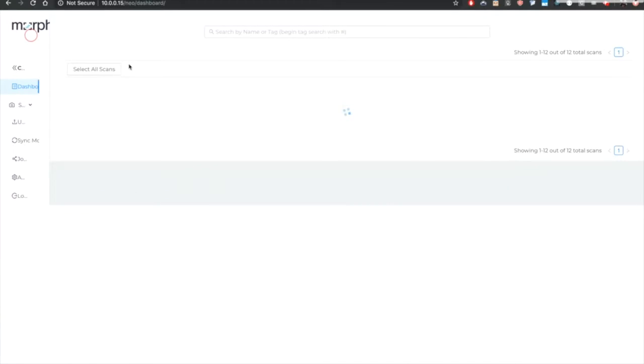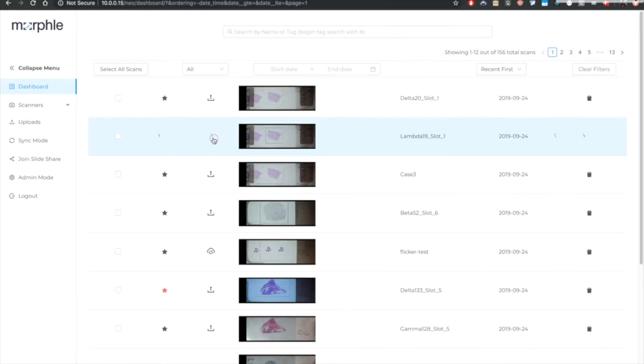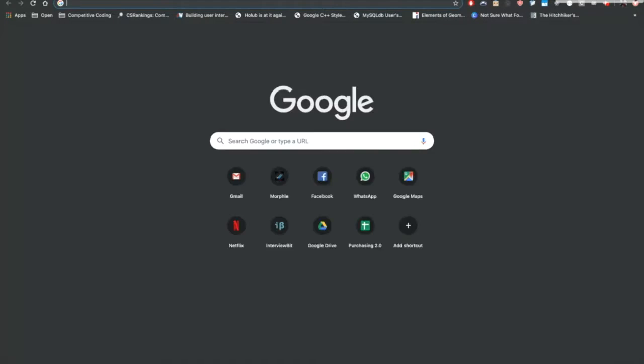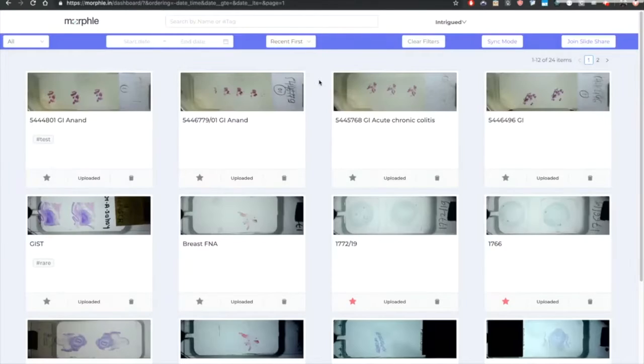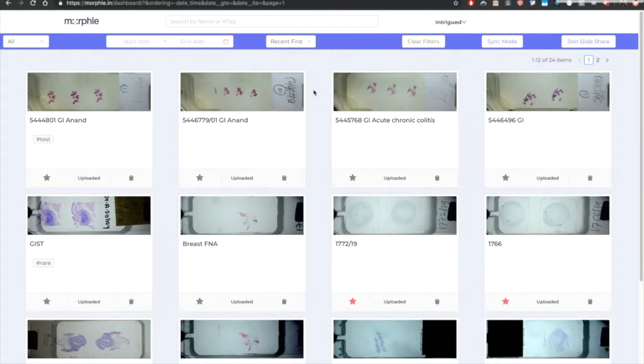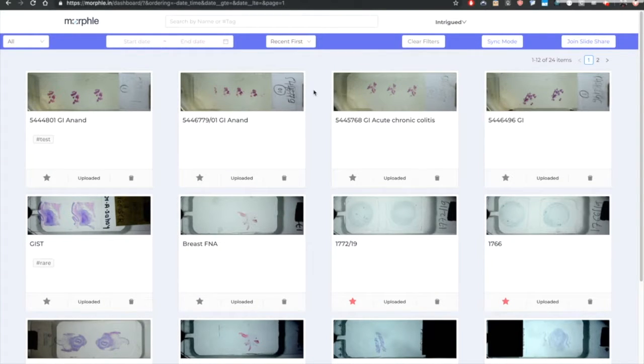Now once it is digitized, we can simply click this upload button and it will upload on the cloud. Once uploaded on the cloud, the user can access it on the MORFL dashboard. And it can be accessed anytime, anywhere. It may be for a work from home purpose or for tele-reporting on the move for an emergency case or maybe just to share with a remote pathologist for a second opinion.